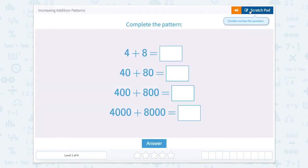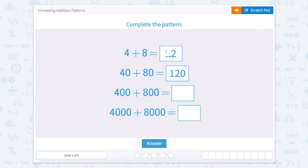So 12 is our first one, then we go to 120, then we go to 1,200, and then we go to 12,000.